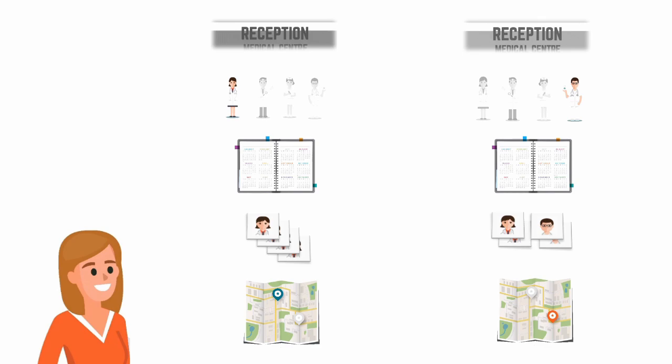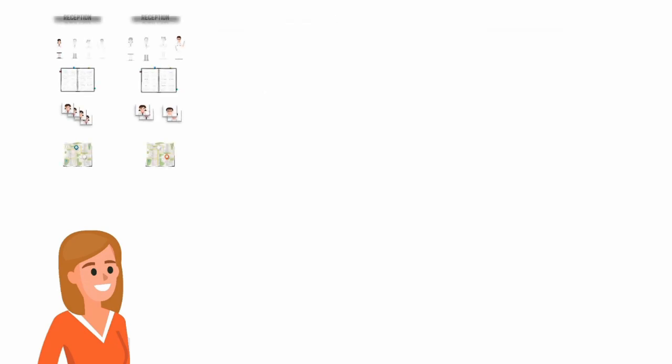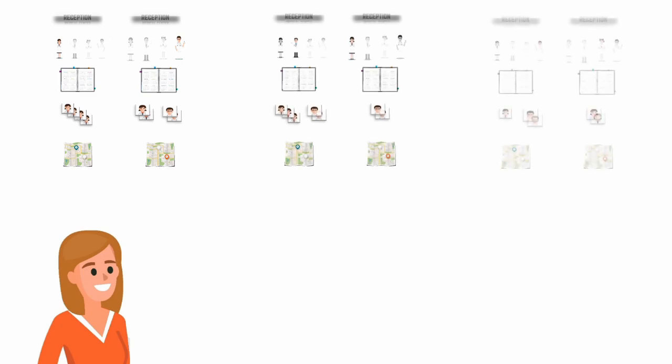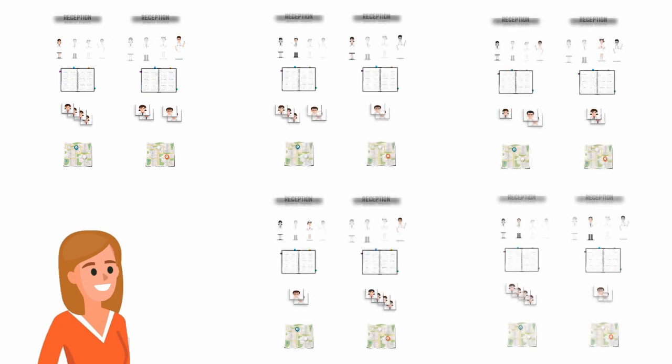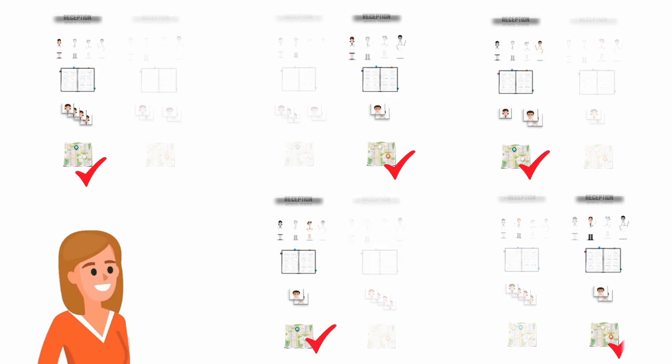We would ask Karen to make a series of choices. These choices are designed so that the clinic's characteristics are slightly different each time. Karen's answers to these choices allow us to work out her preferences.